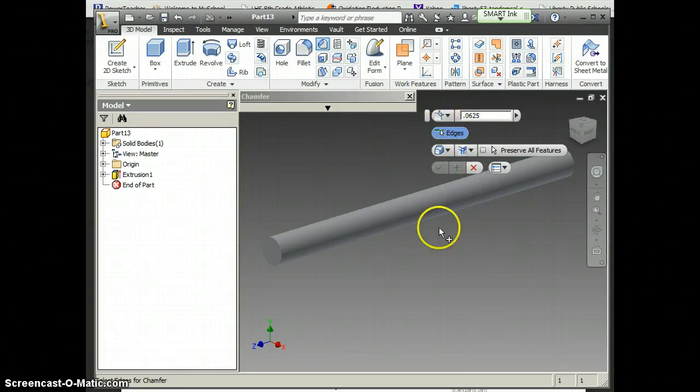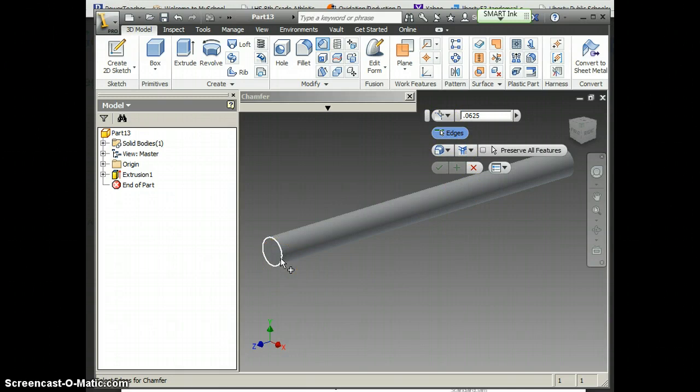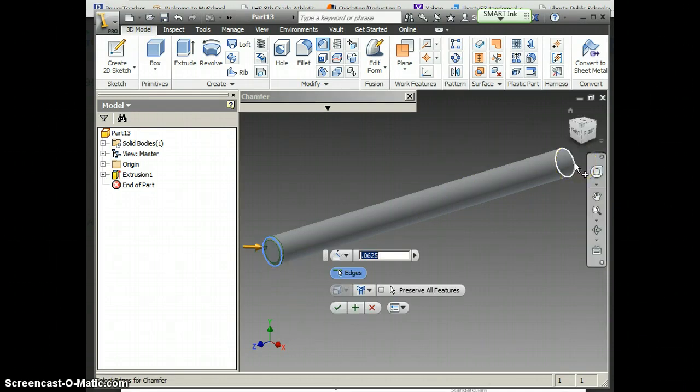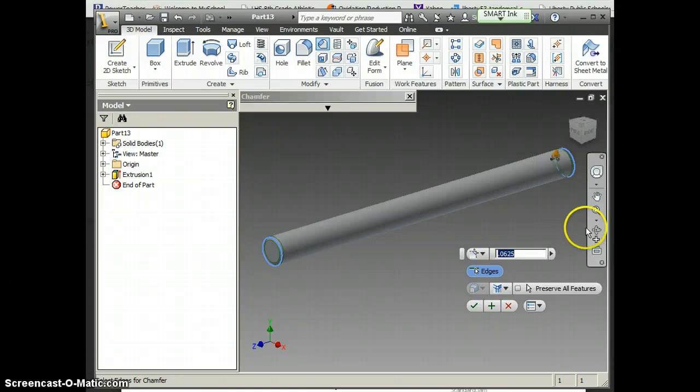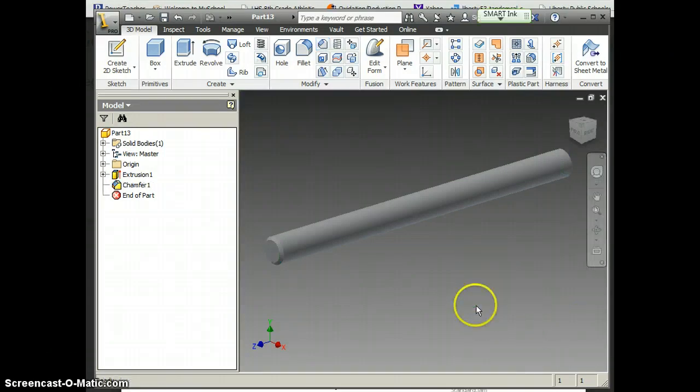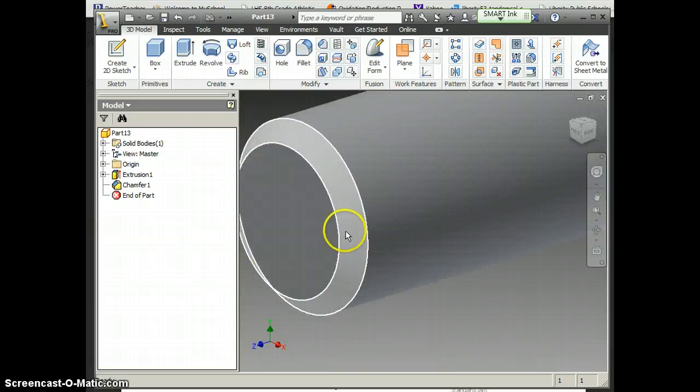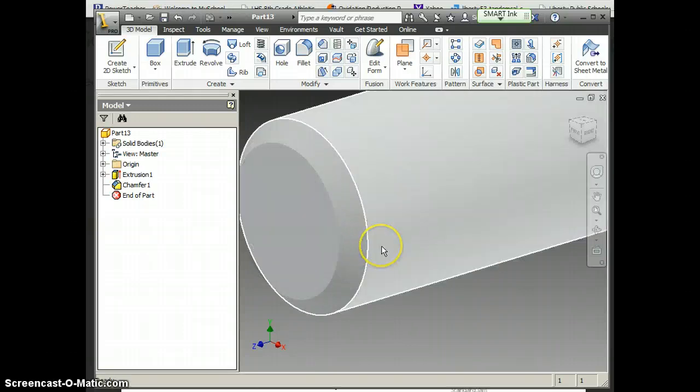But since mine is, then I know I want it on this edge, so I go here and I click. I know I want it on this edge, so I go here and I click. I hit my check mark, and now you can see you have nice chamfered ends.